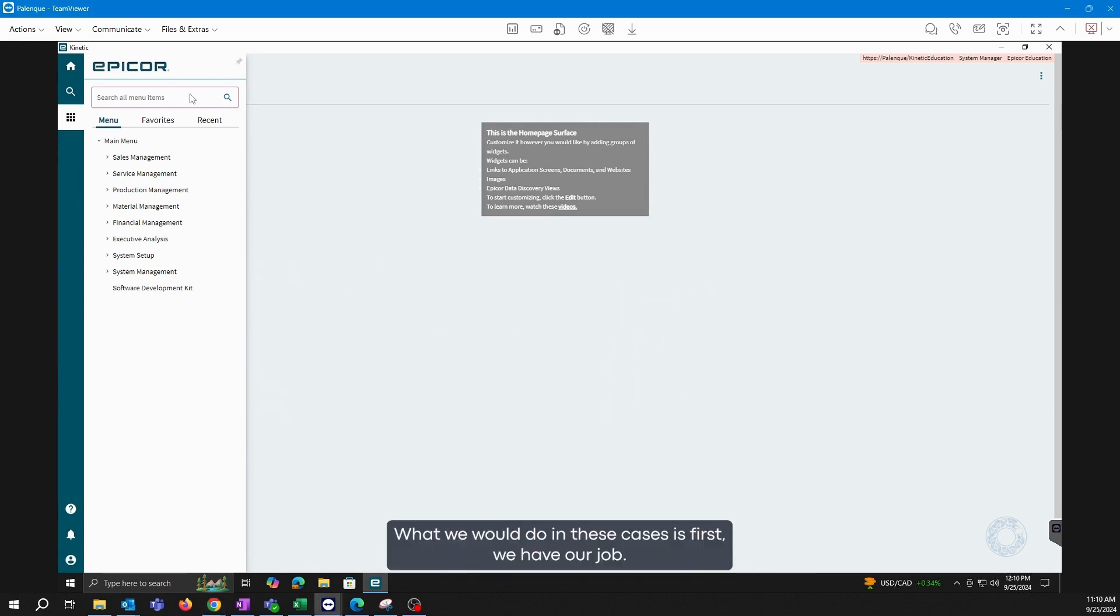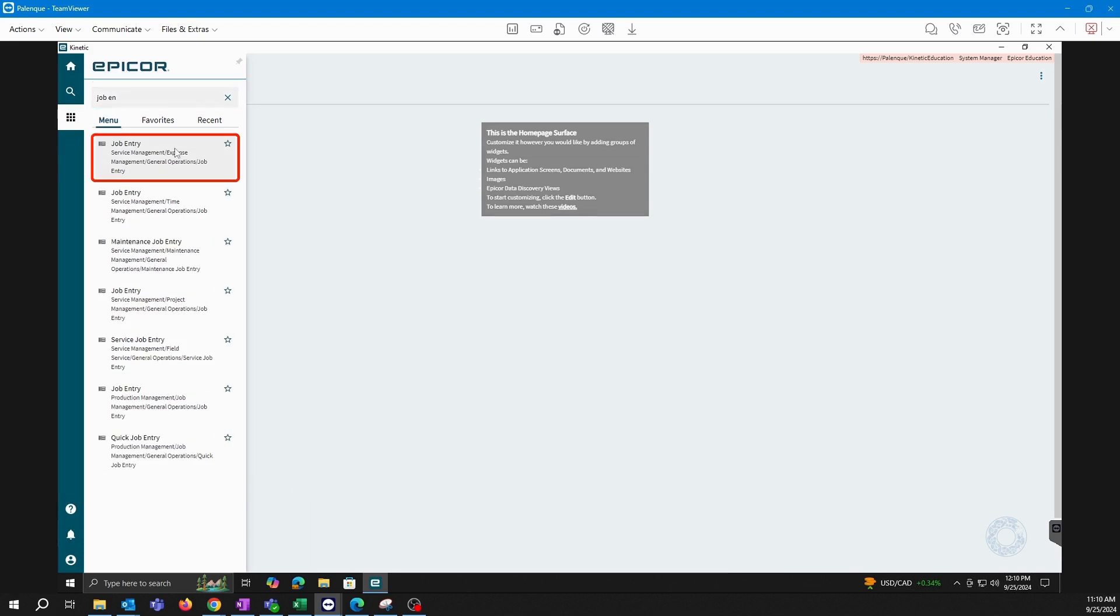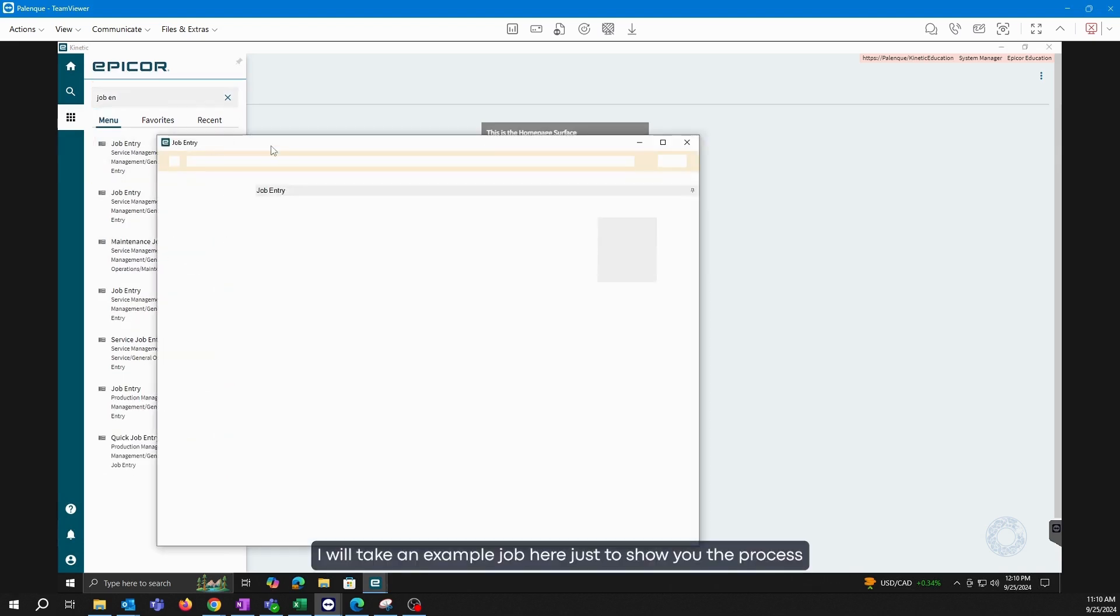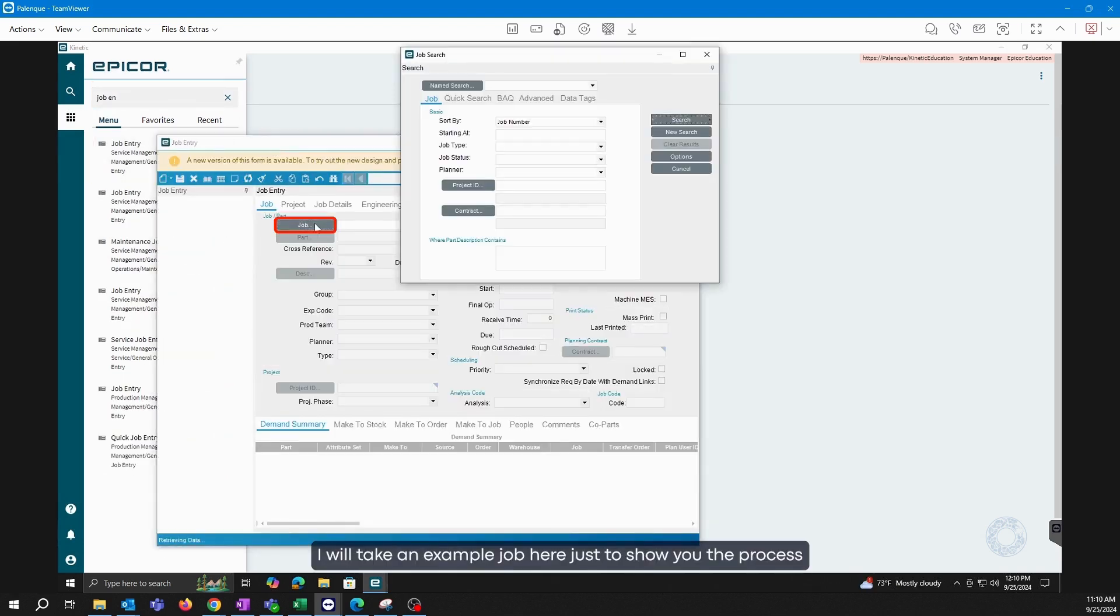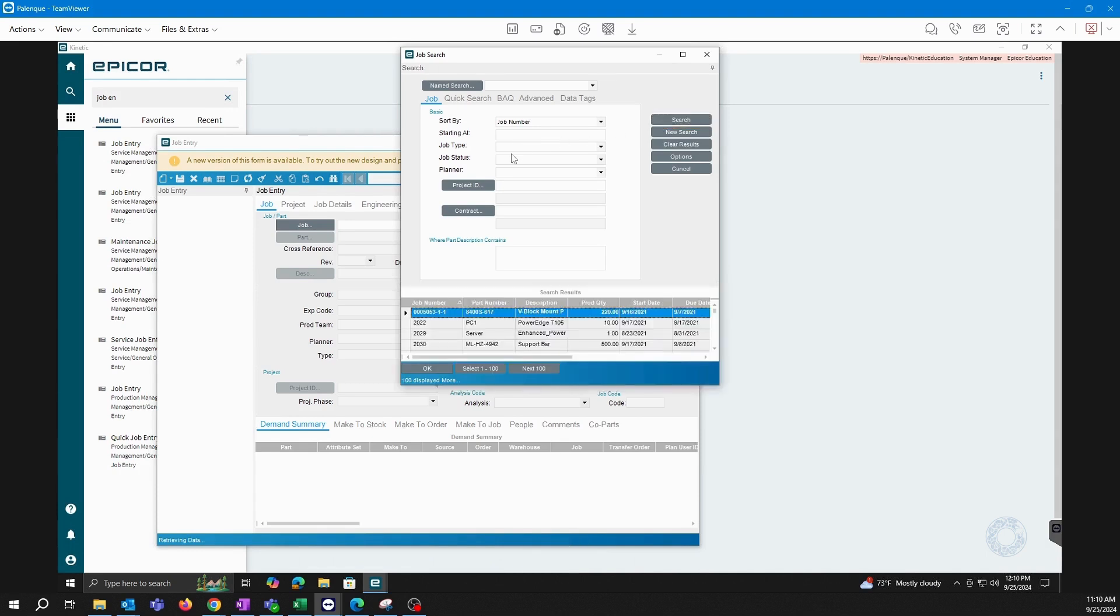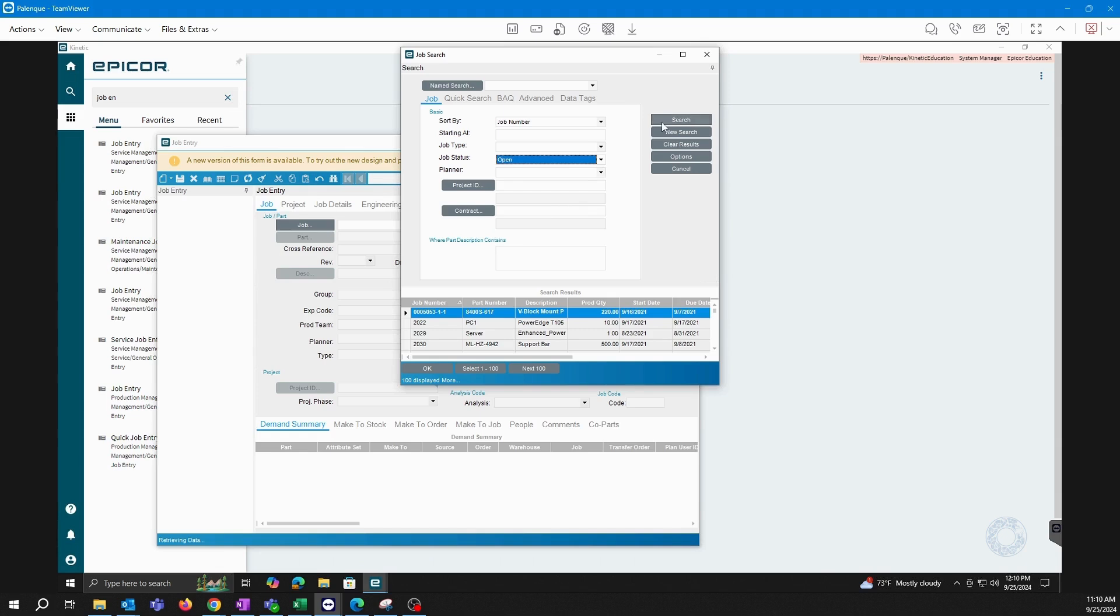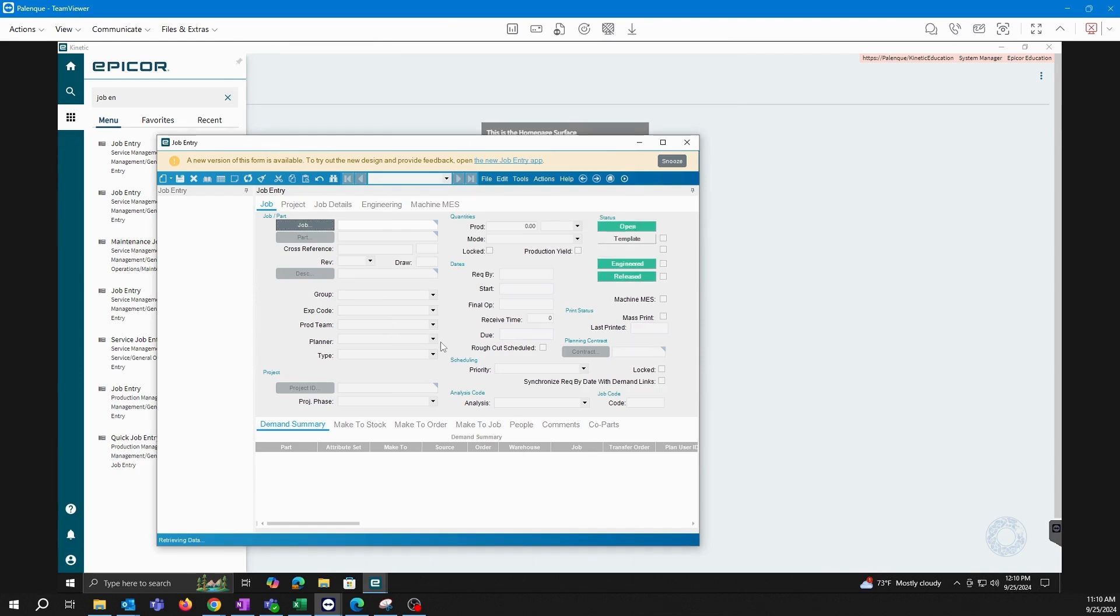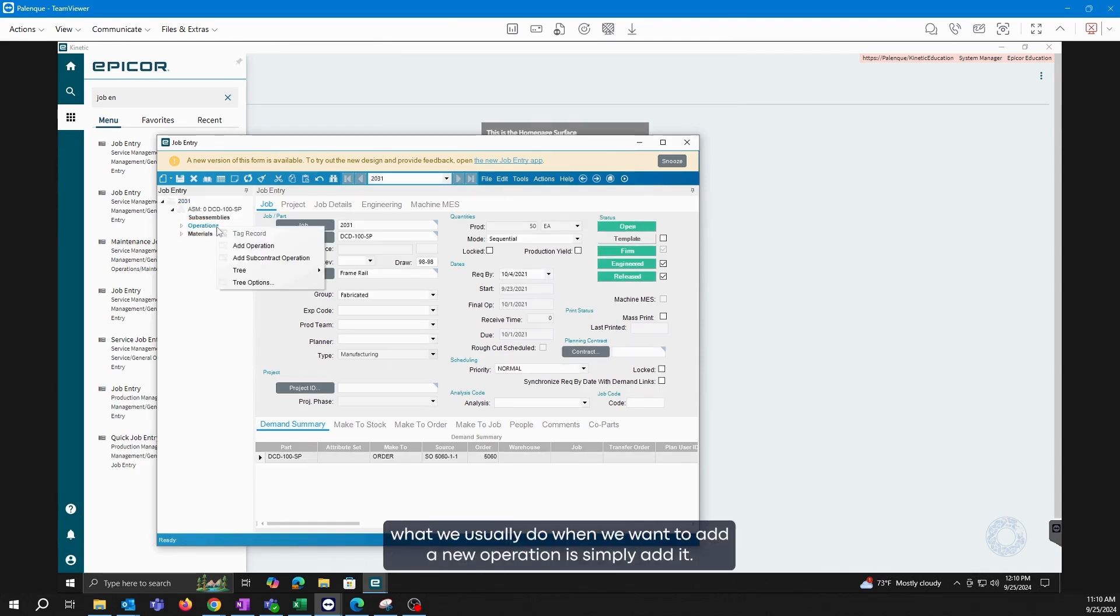What we would do in these cases is first we have our job. I will take an example job here just to show you the process to follow. You may recall that when we have our operations, what we usually do when we want to add a new operation is simply add it.